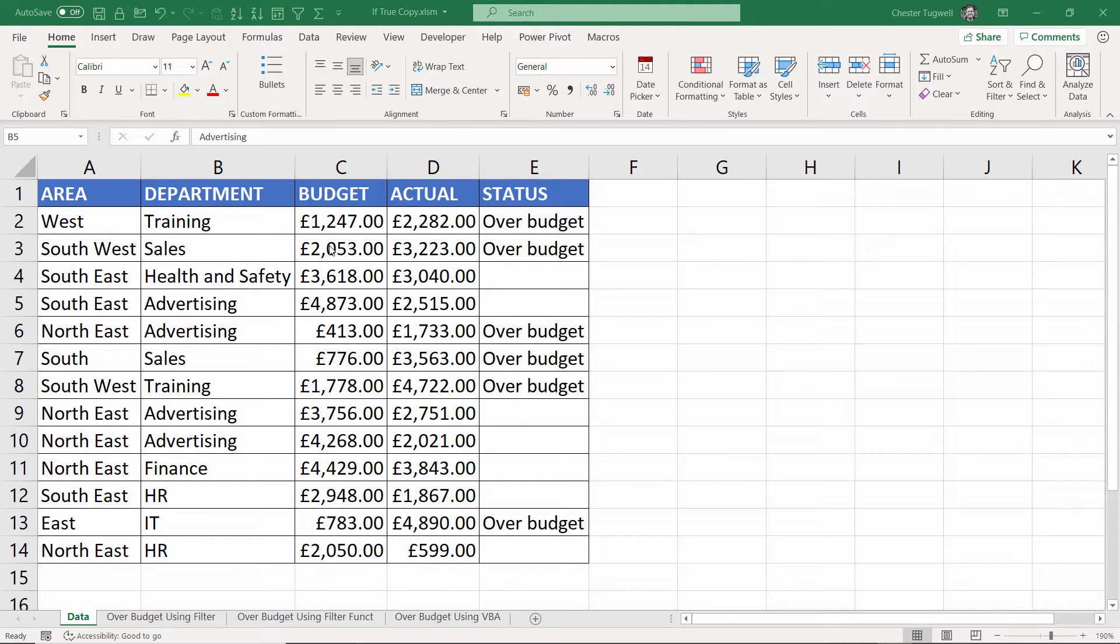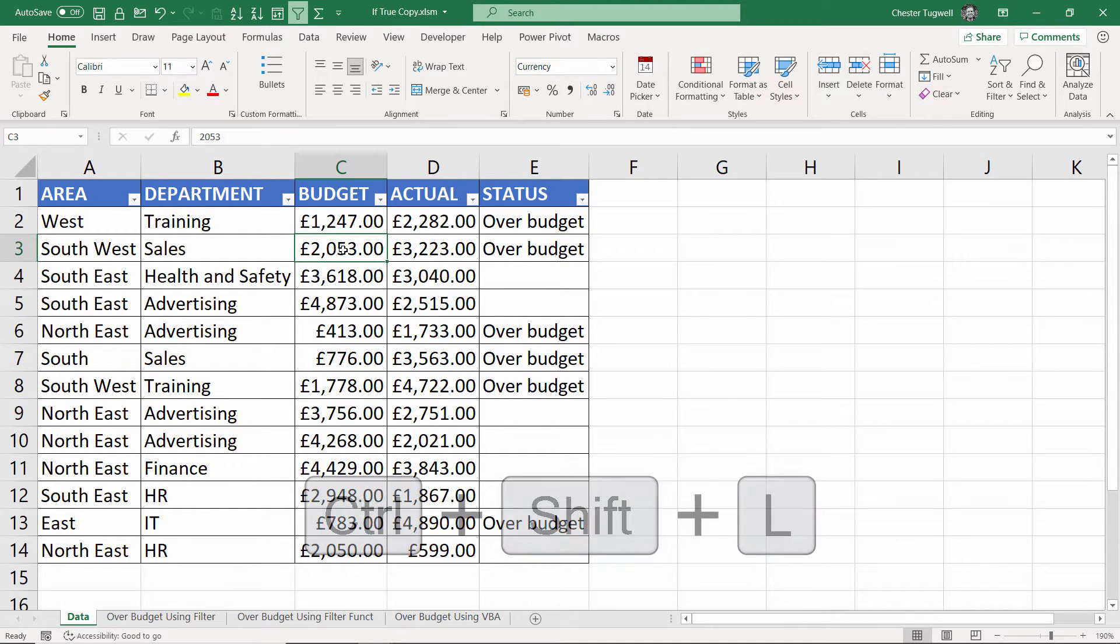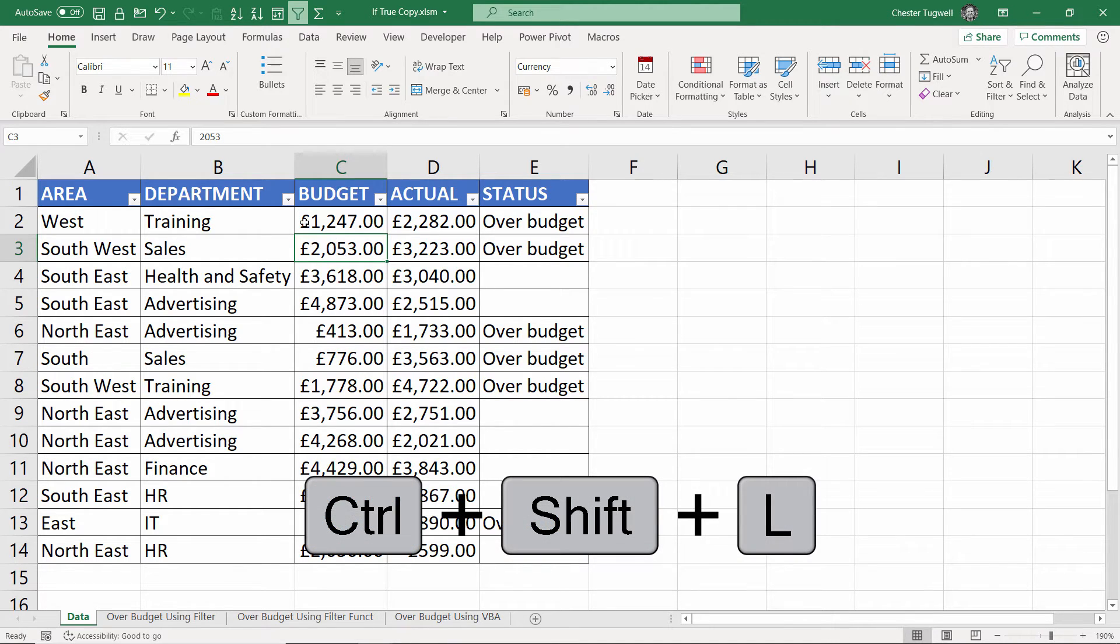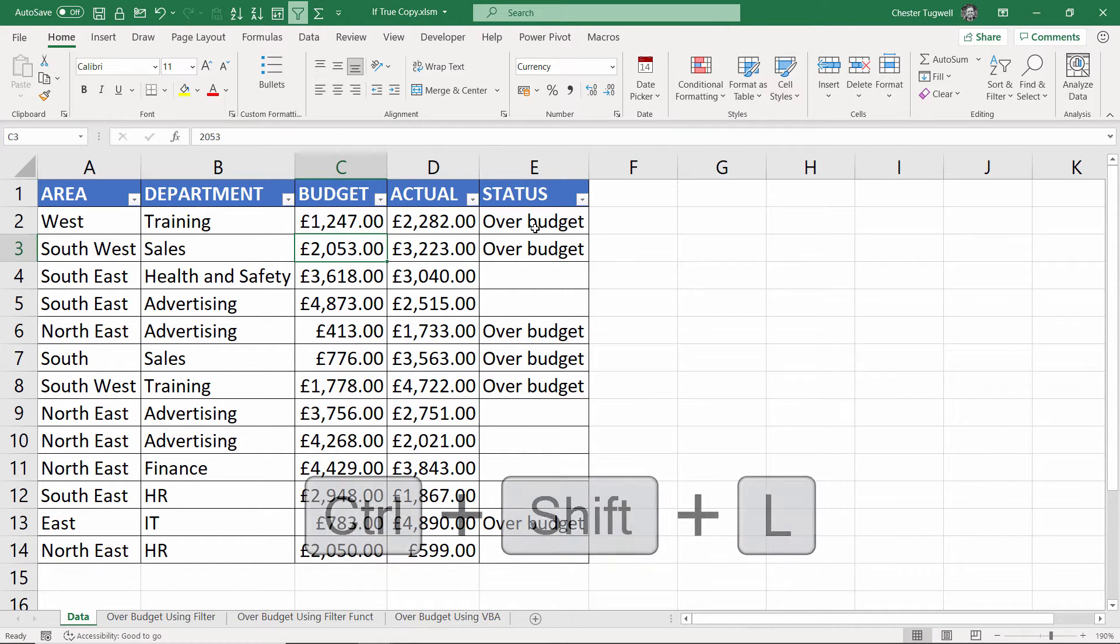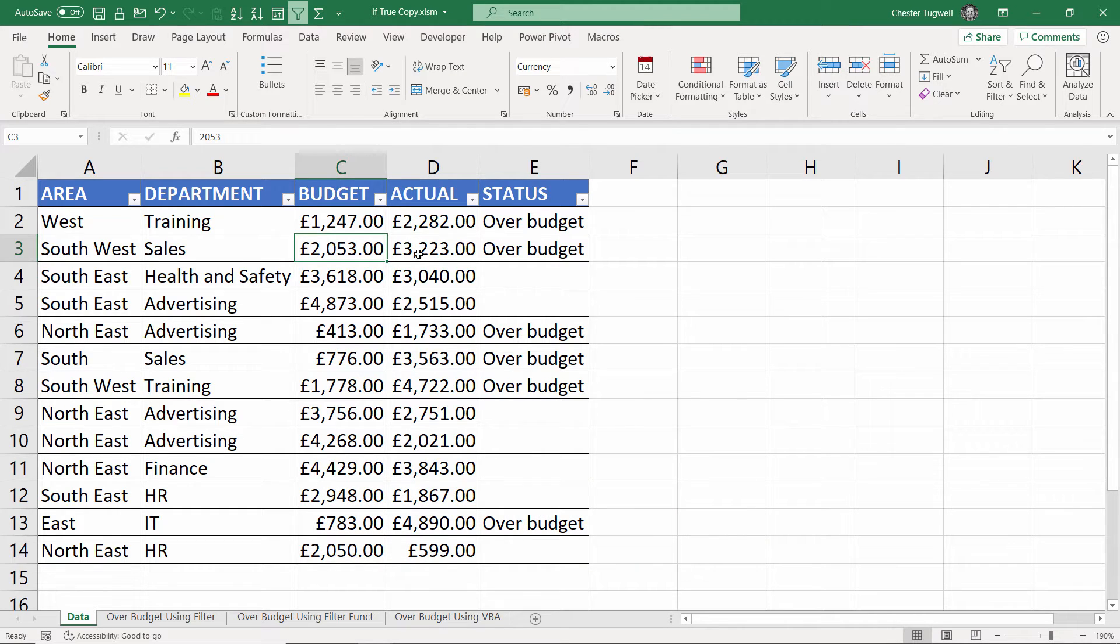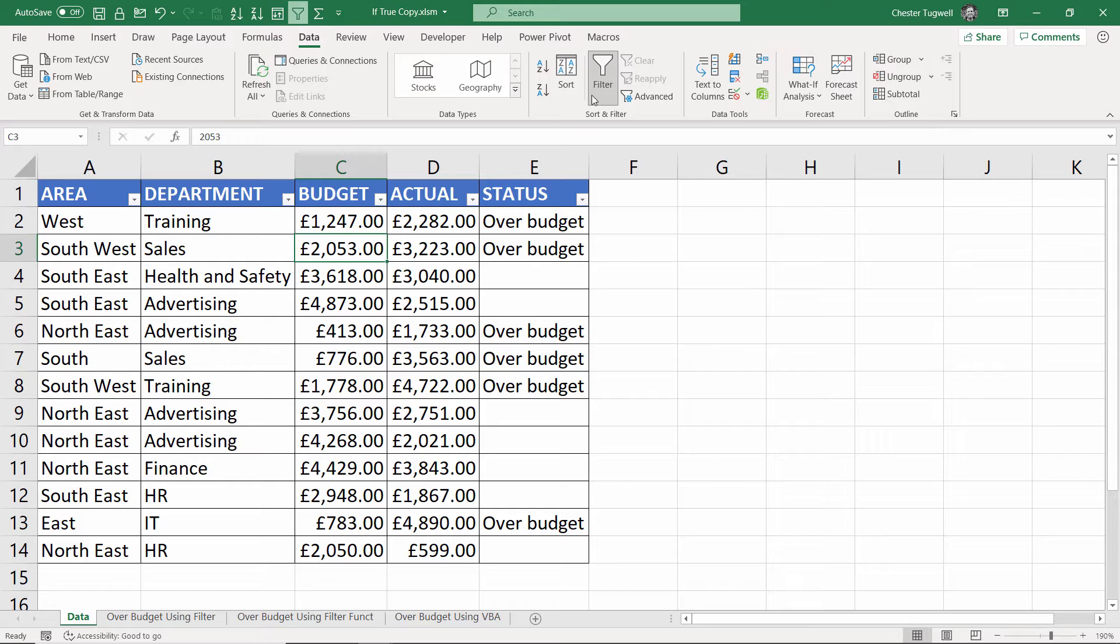So what I would do is I'd click somewhere in my data and use the shortcut key Ctrl+Shift+L and that'll bring up the dropdown lists at the top of each column. If you don't want to use that shortcut key you can go to the data tab and use this filter button.